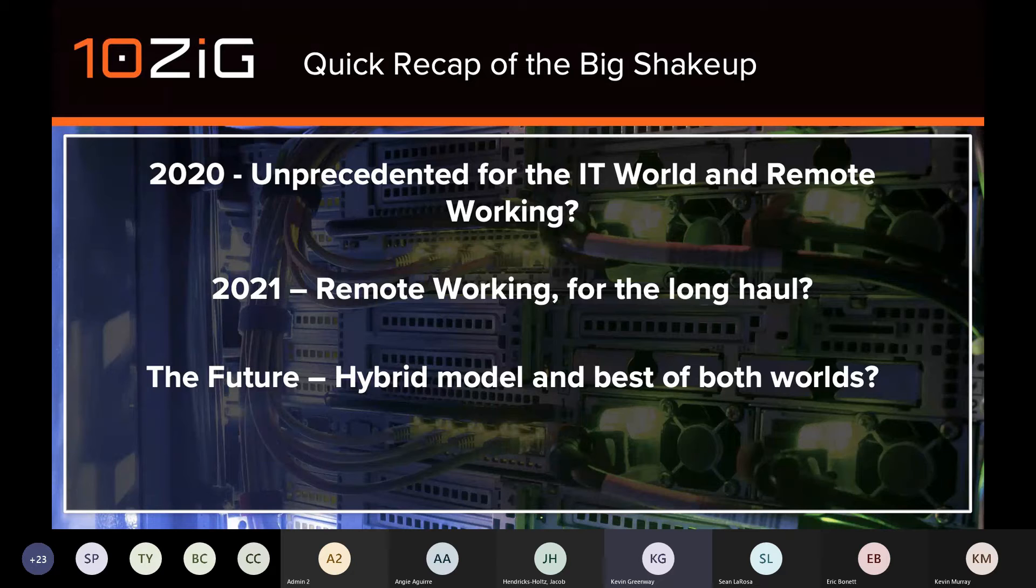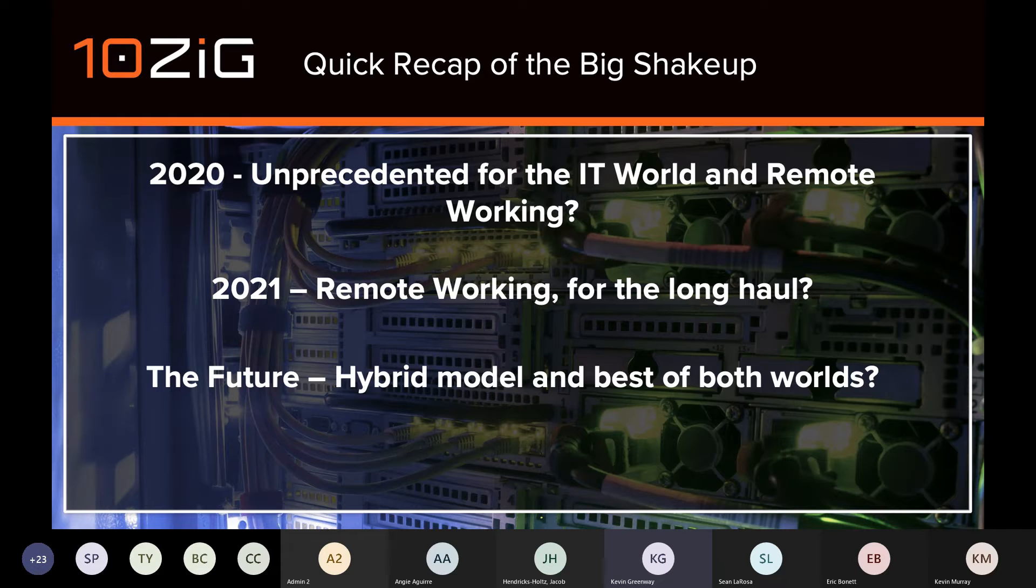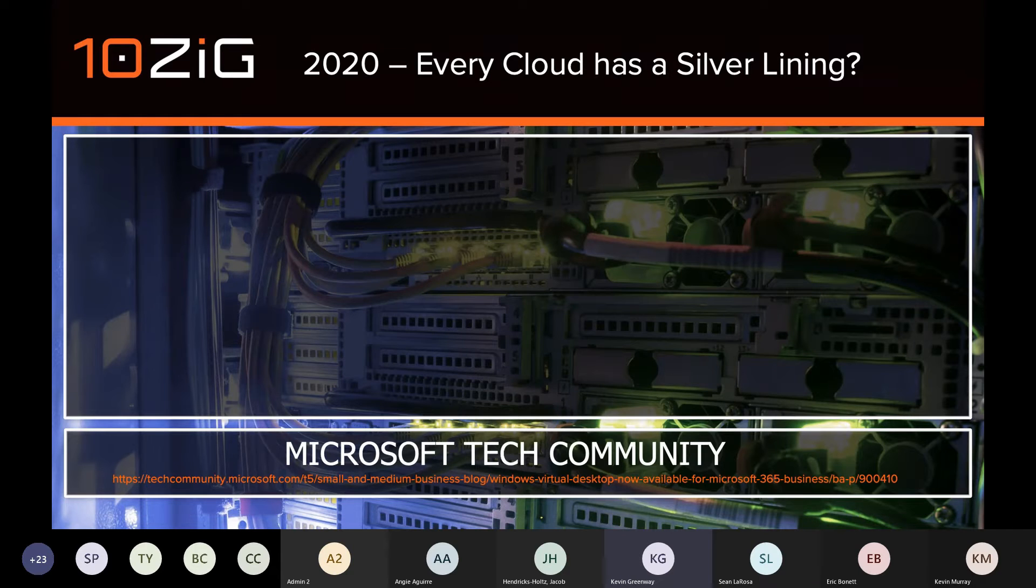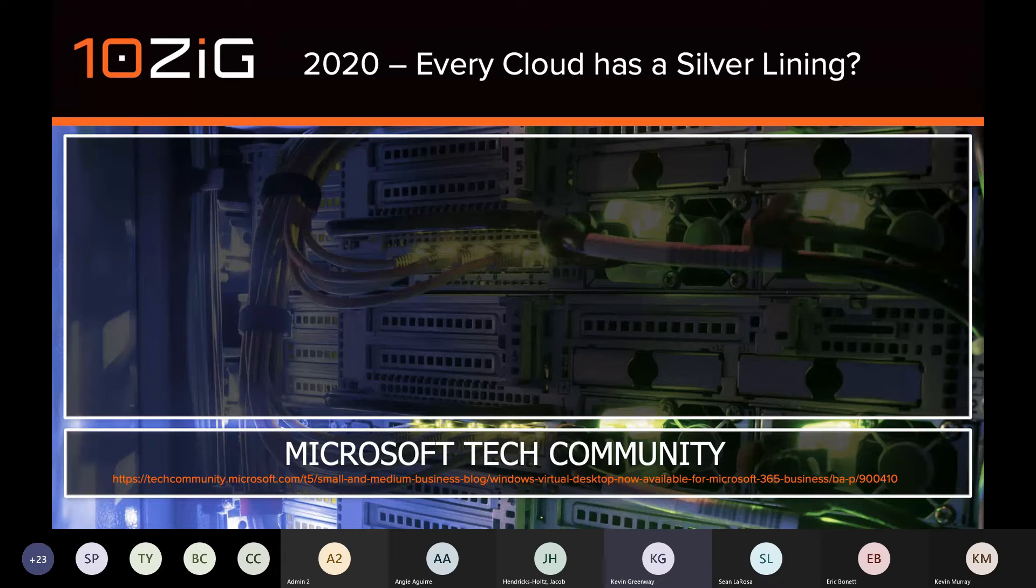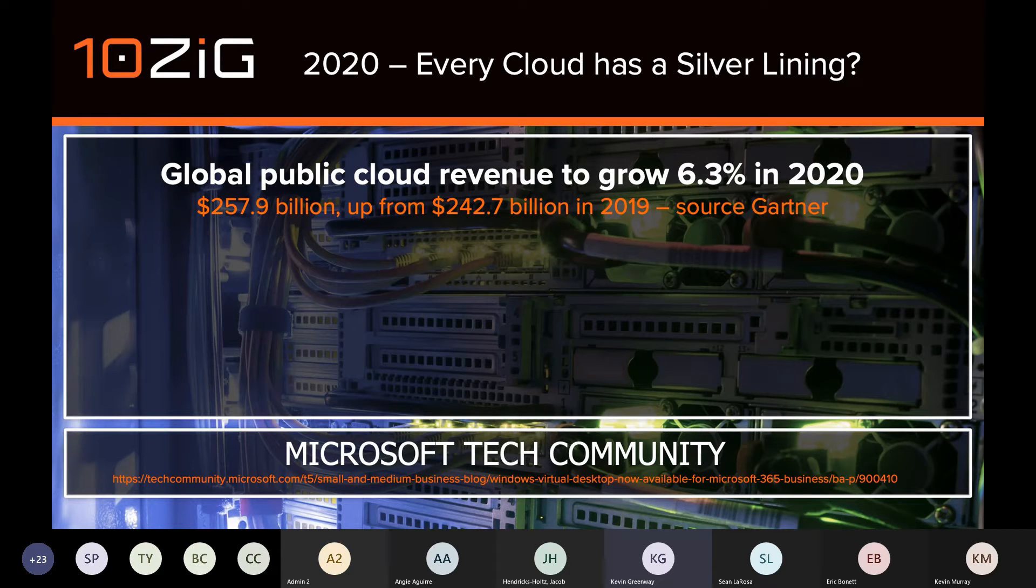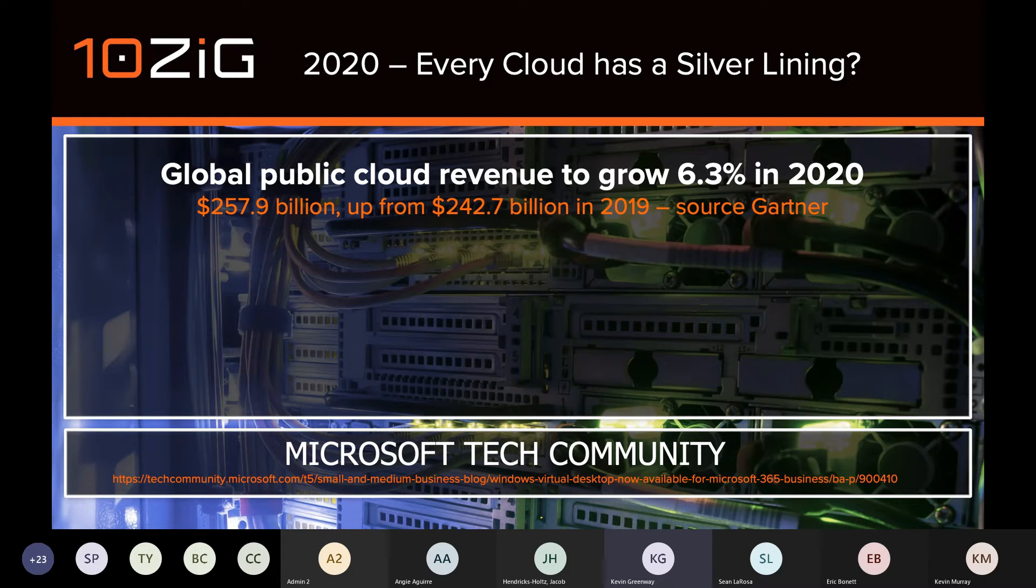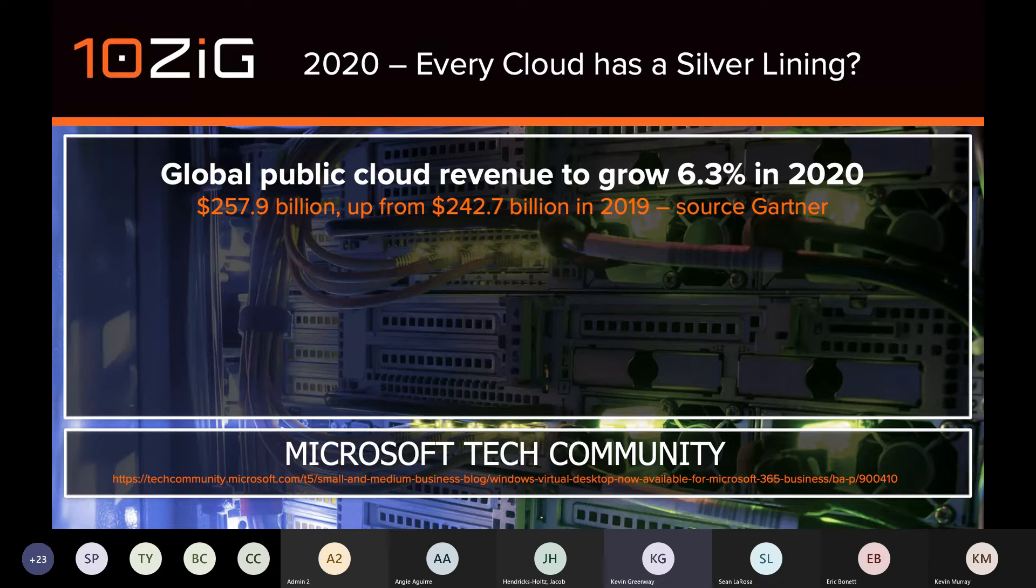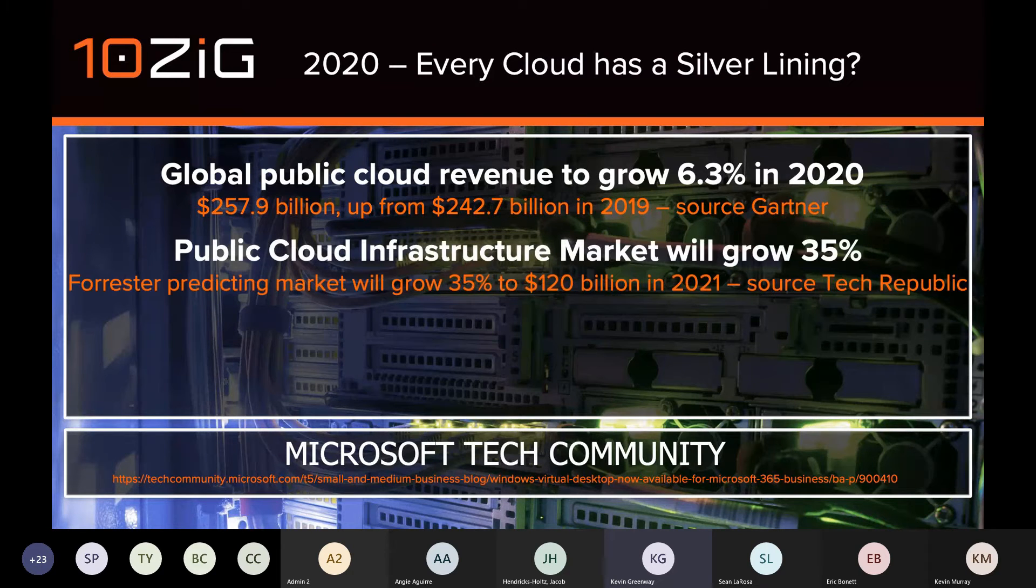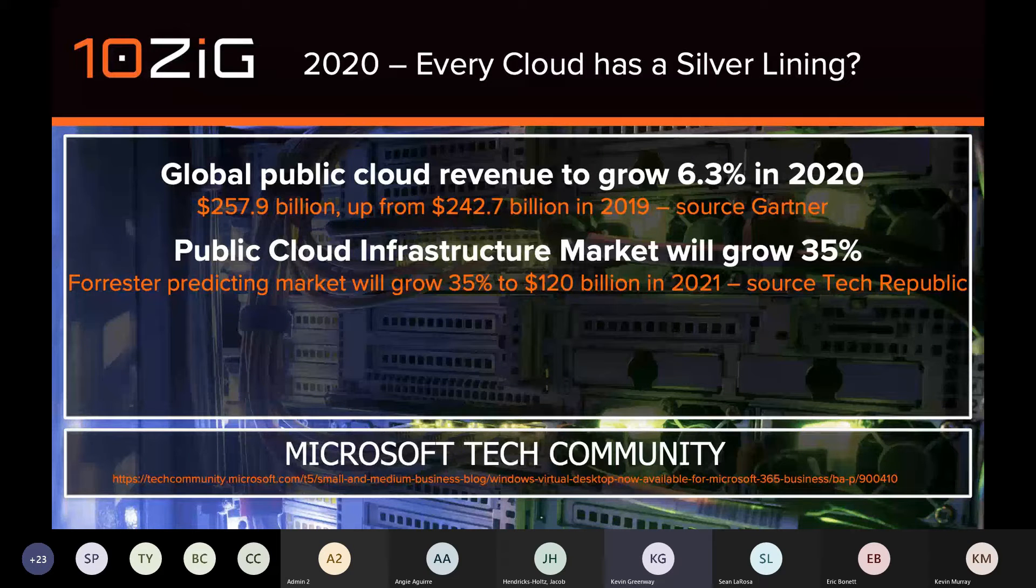The future still remains a little unclear, but for sure, cloud seems to be the way forwards. And it's a great platform for offering the best of both worlds to employees. If we look at some figures to back that up, global public cloud revenue was expected to grow by 6.3% in 2020, quoted at $258 billion.